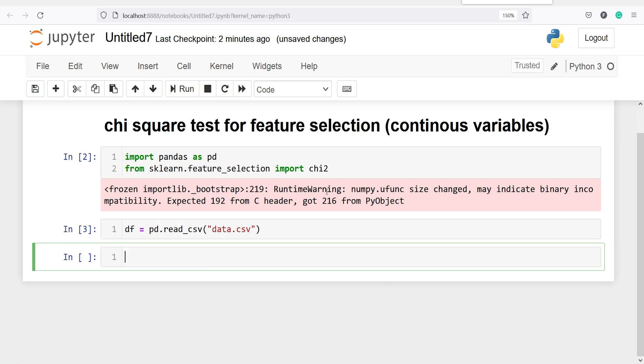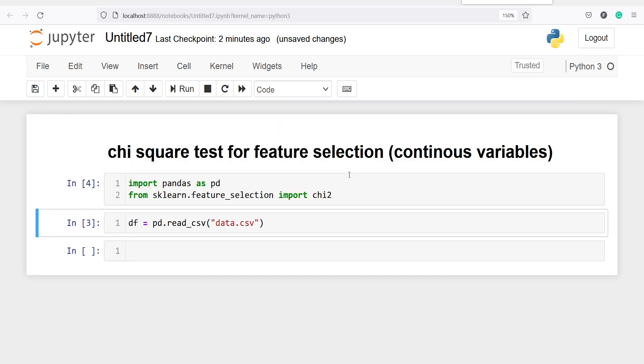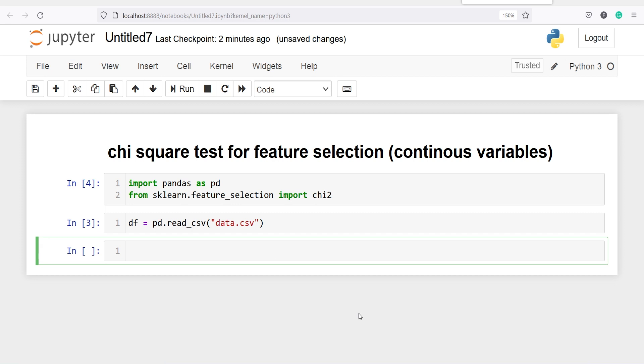If you get something like this, it is just a warning. If you run this code again, the warning will go. Now we don't see any warning here.